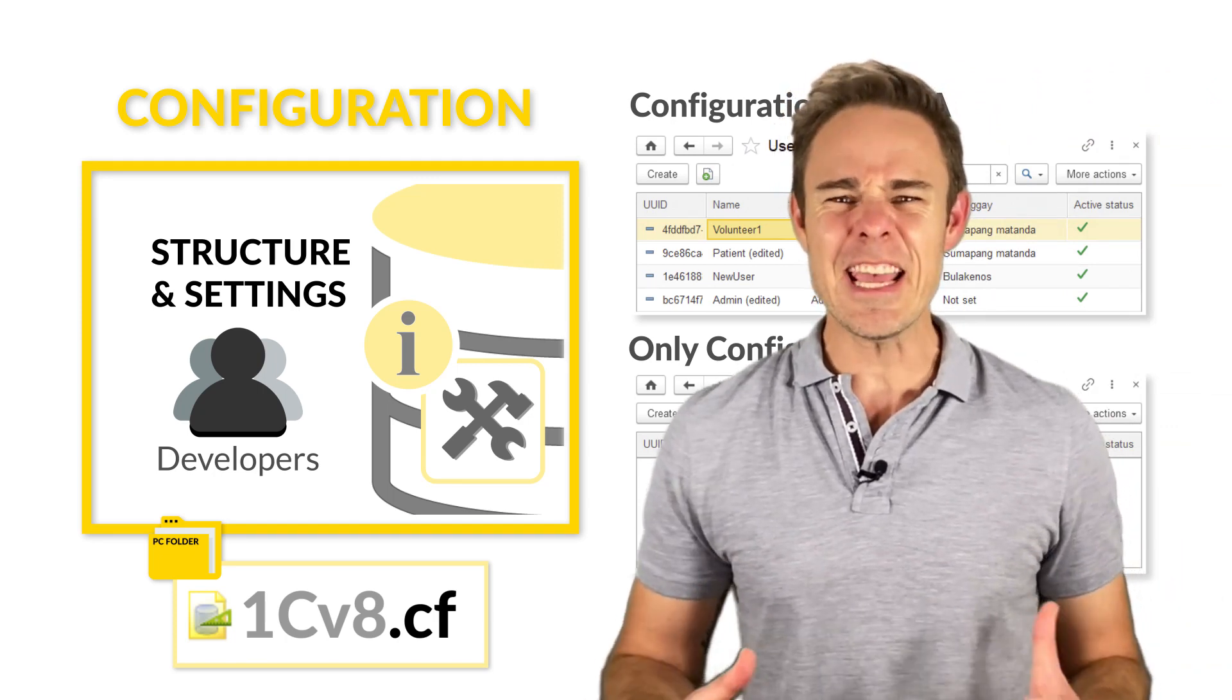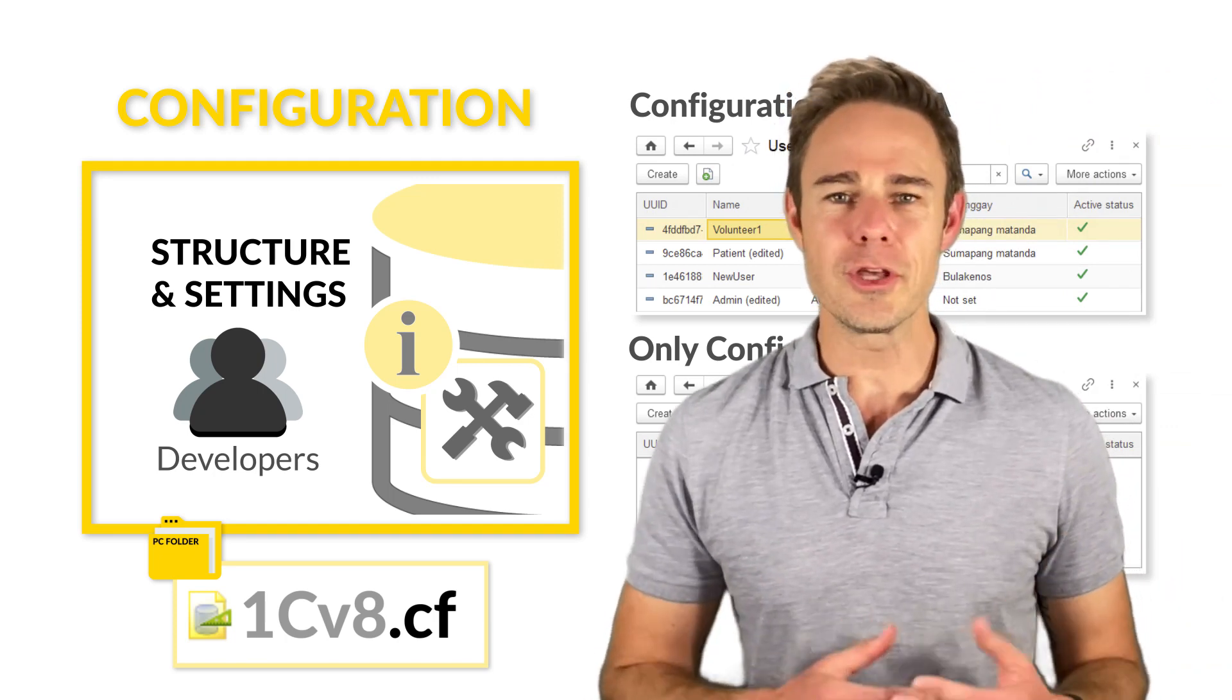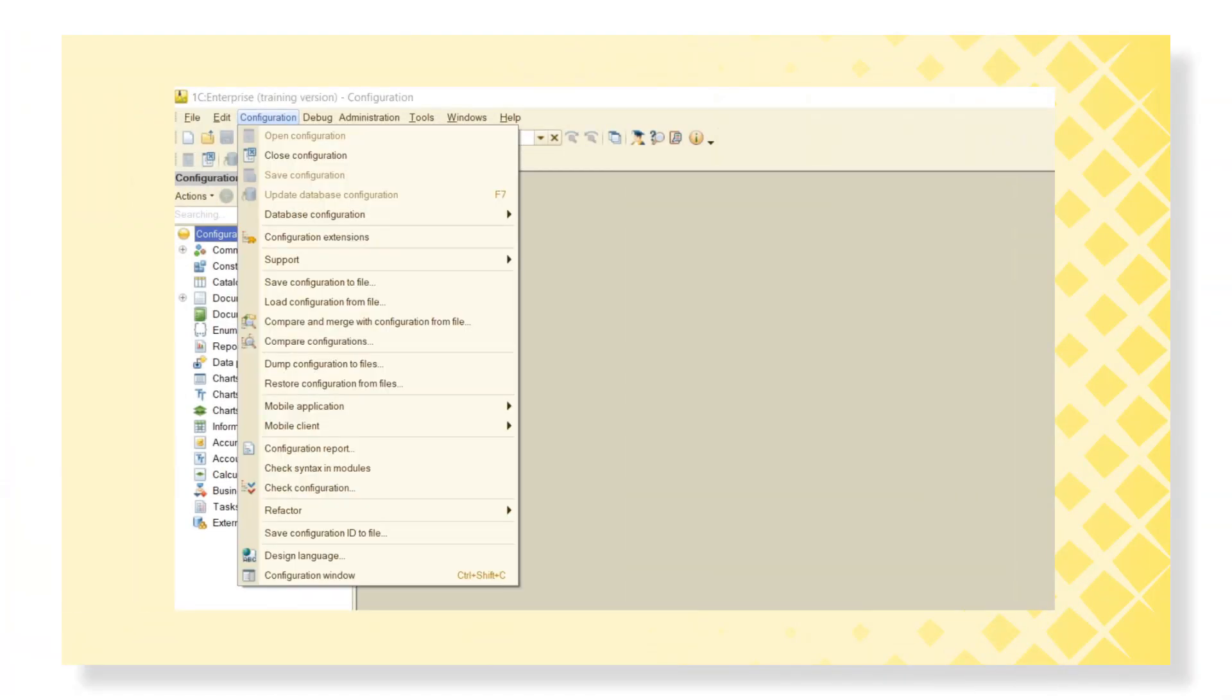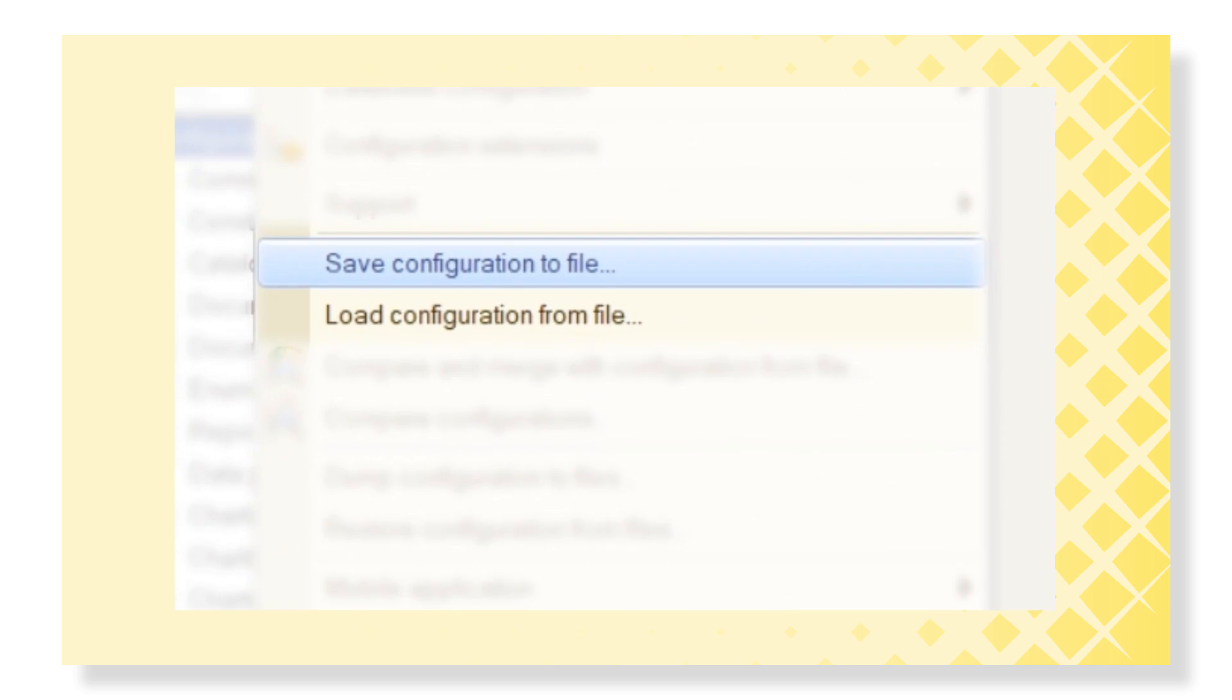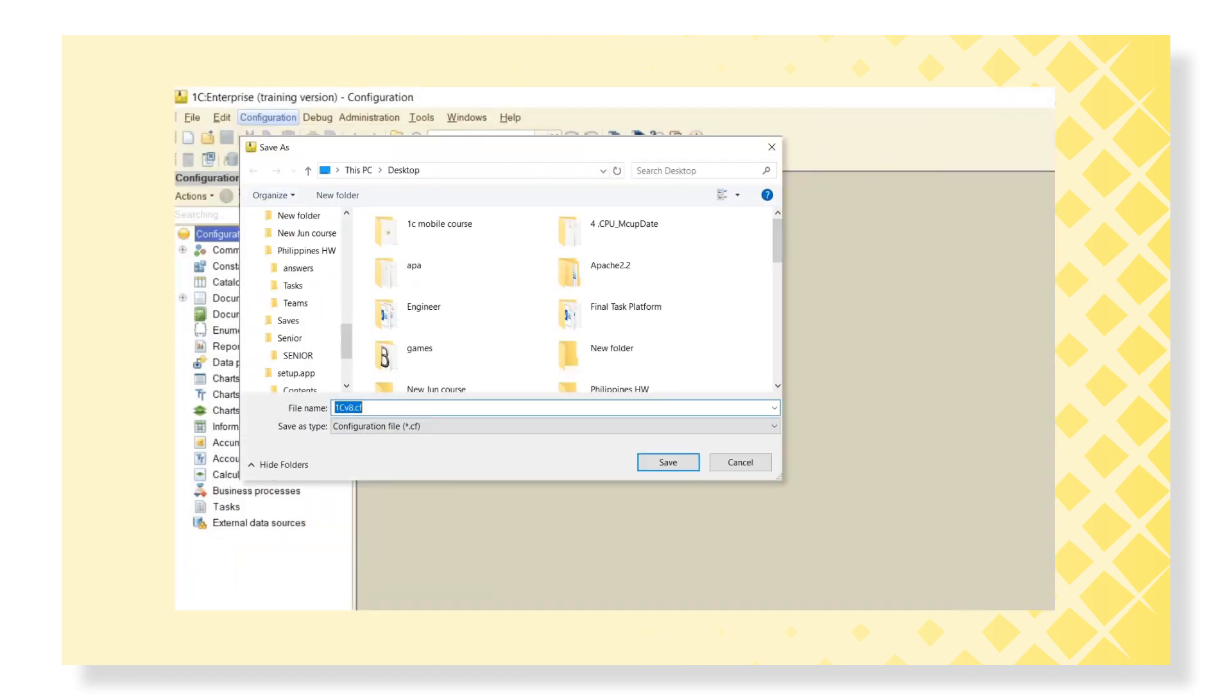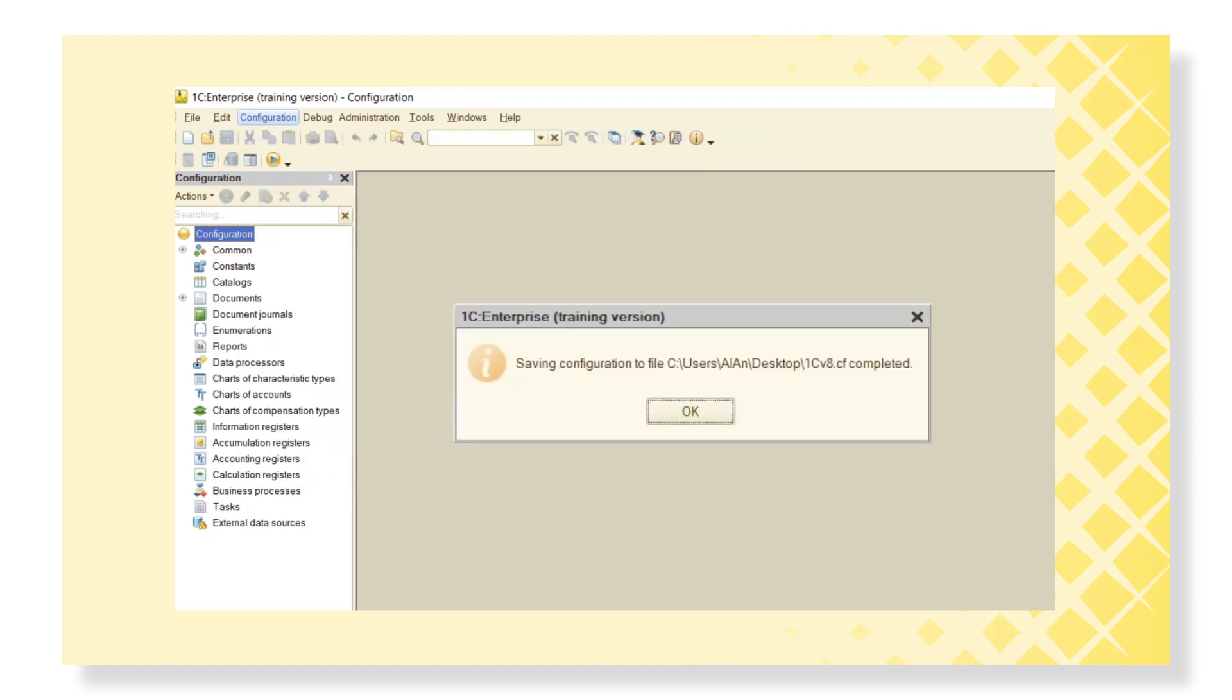we can save and load the configuration from the file. We need to click Configuration, and then Save Configuration to File. And that's how we get a compressed configuration file of .cf data type.